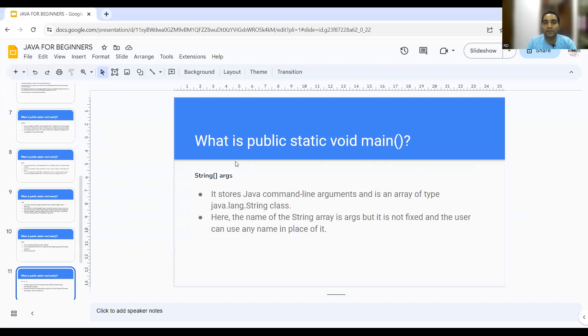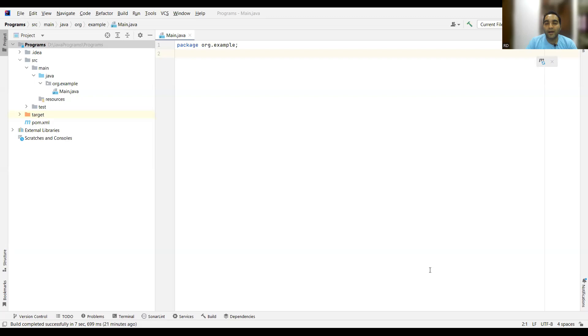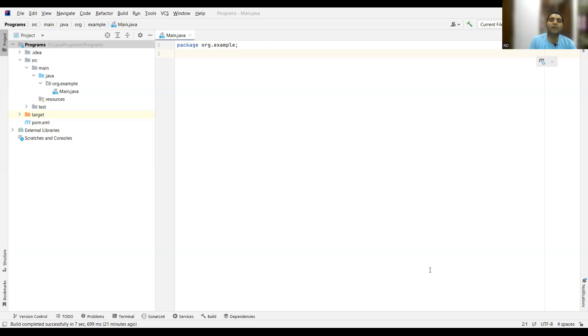Now let us create our first program and write public static void main in it. I'll share my screen — you can use any IDE. I have Eclipse and IntelliJ. I would prefer you to go for IntelliJ because it is smooth, fast, and very helpful. If you already have hands-on experience with Eclipse, work for two hours in each and gradually switch to IntelliJ.